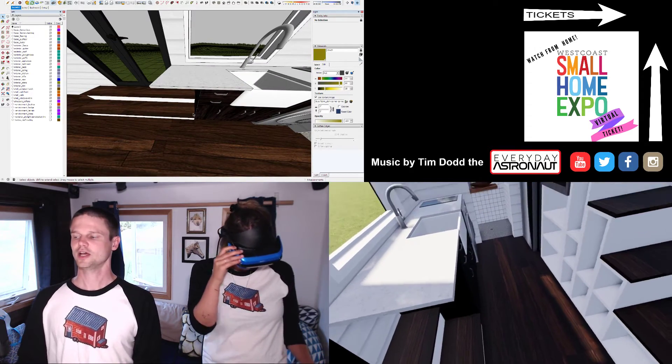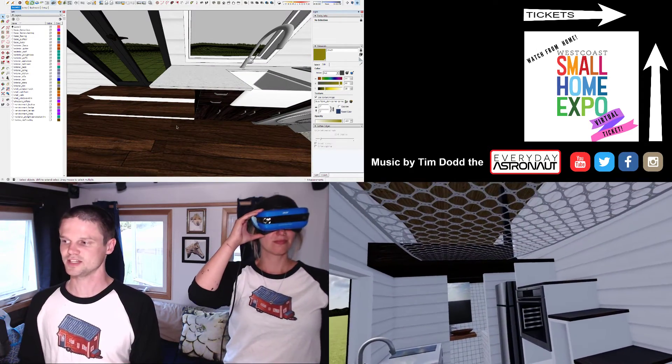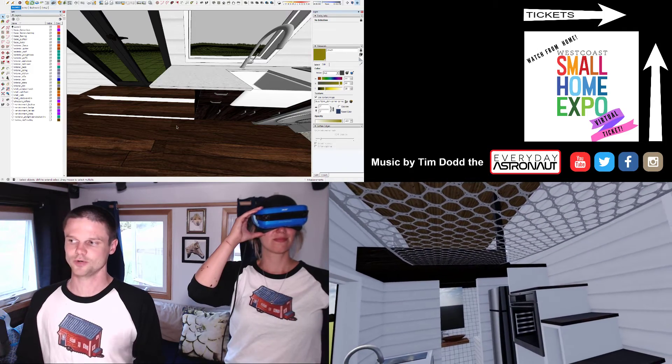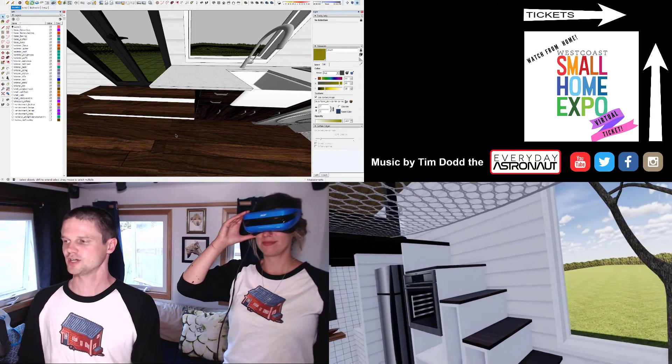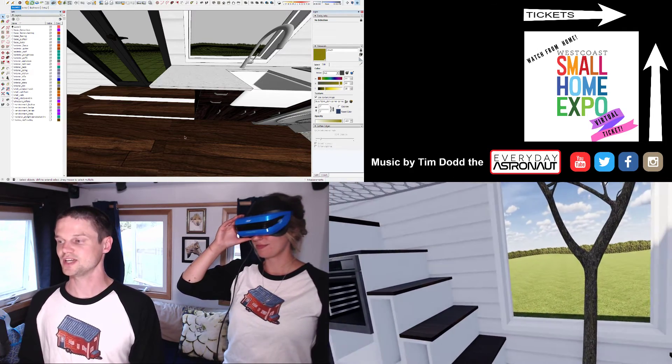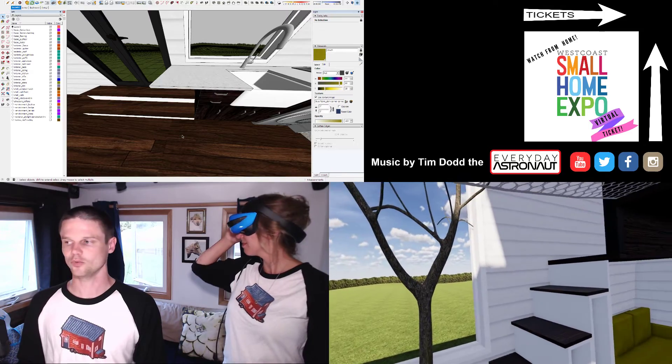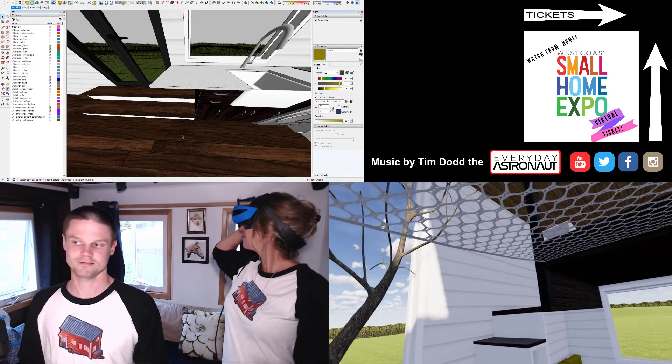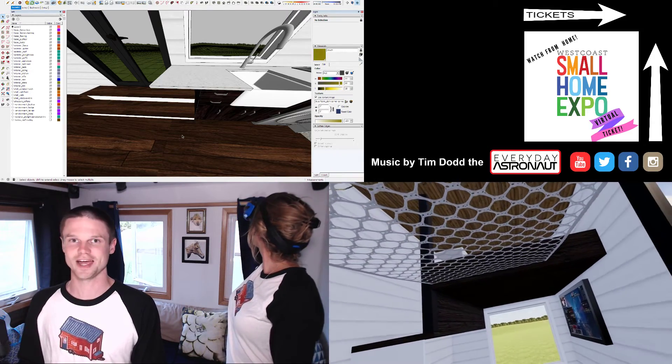We'll end our demo here, but it should be obvious that you're pretty much only limited by your imagination. So we're really excited to see what people at the expo will ask to have us try out.